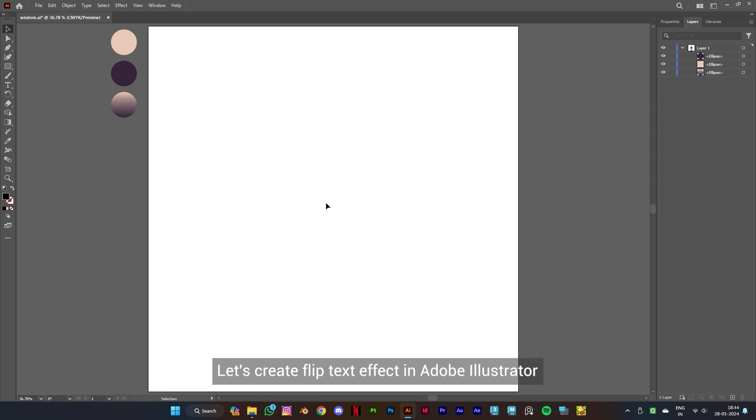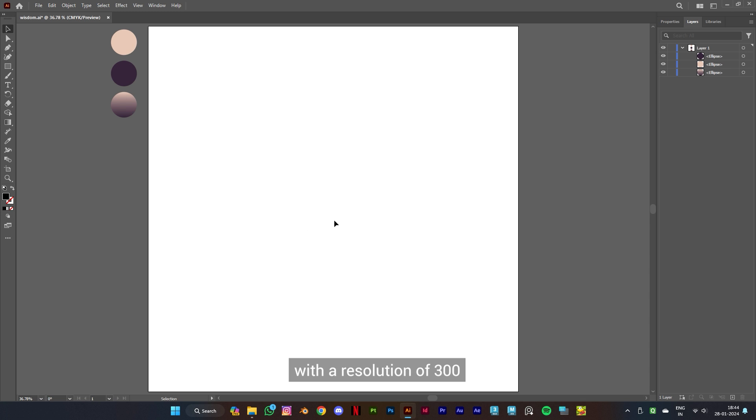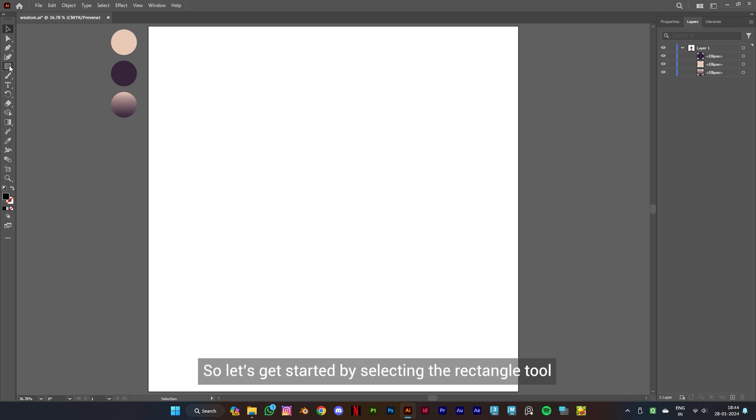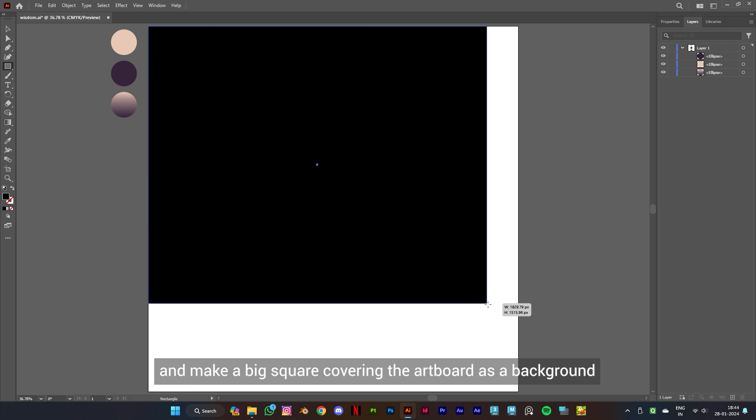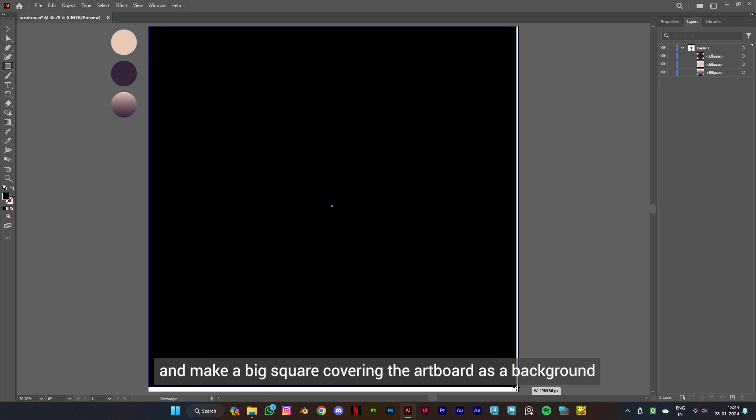Let's create a flip text effect in Adobe Illustrator. I have kept my document size to 1080 by 1080 pixels with a resolution of 300. So let's get started by selecting the rectangle tool and make a big square covering the artboard as a background.